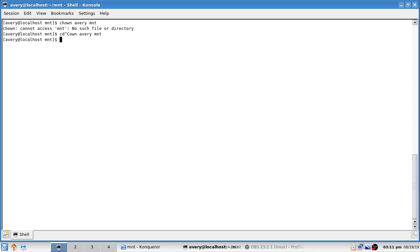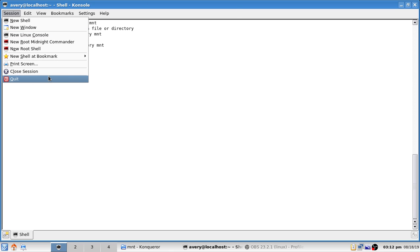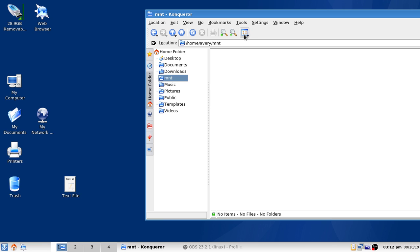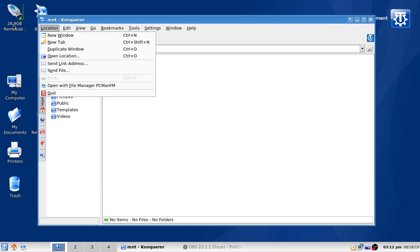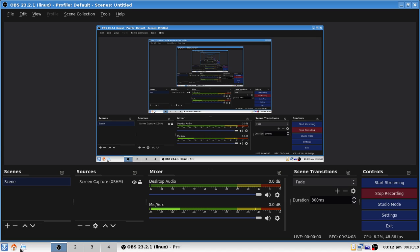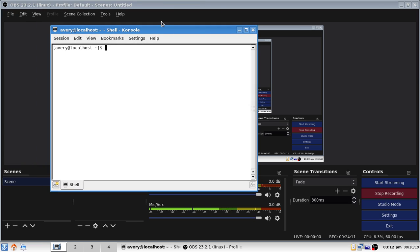You may usually mount under `/media/username/devicename` or a random string if you didn't set a label. What you want to do is type `chown username ~/mnt` — in this case our username is avery. You need to be in your home directory, not inside mnt. You also need to use `sudo chown` to make this work properly. On my laptop I do have to do that. Everything should then be good — if it still doesn't work, let me know in the comments.